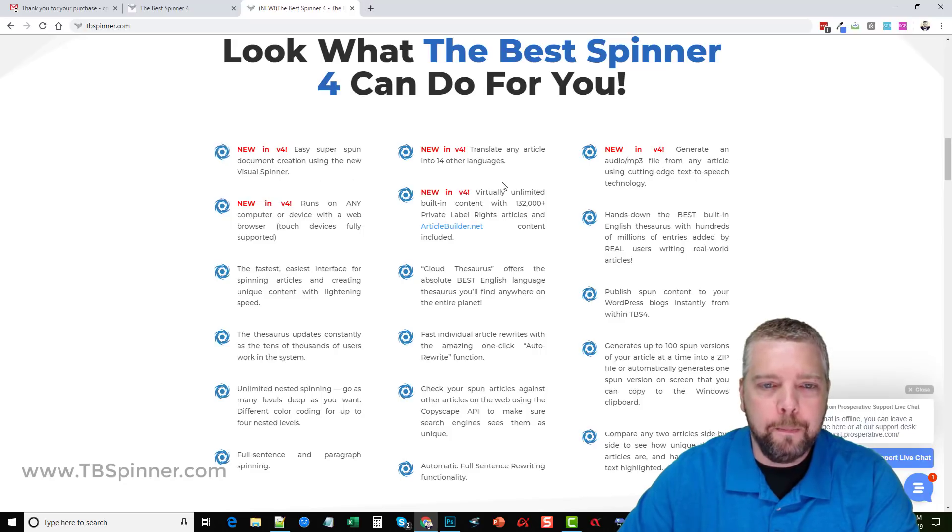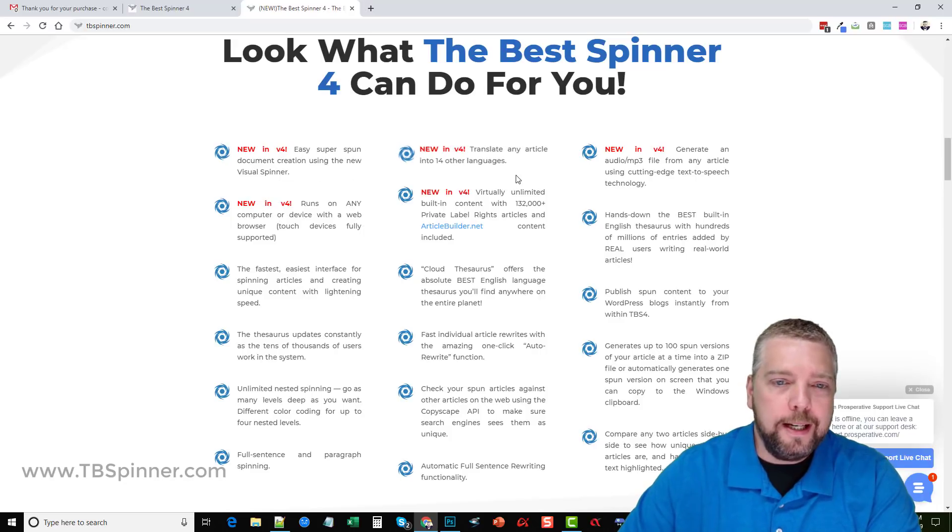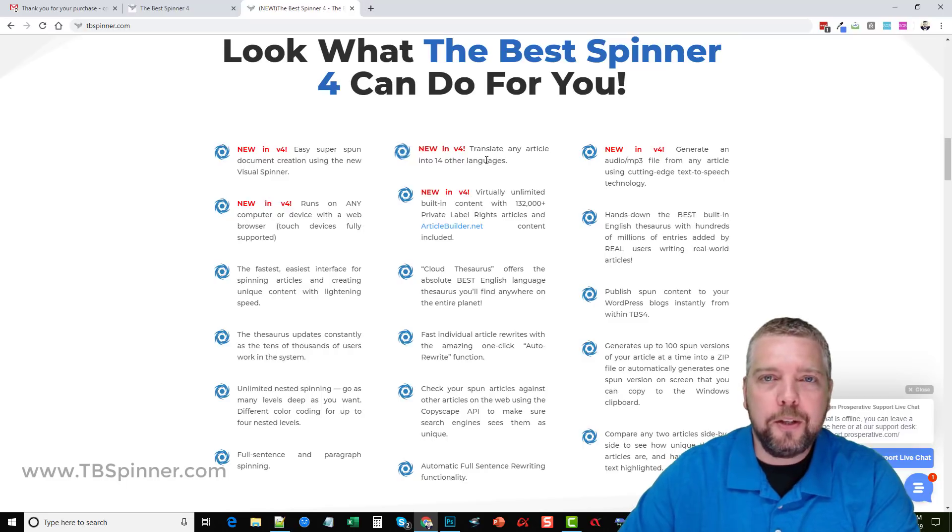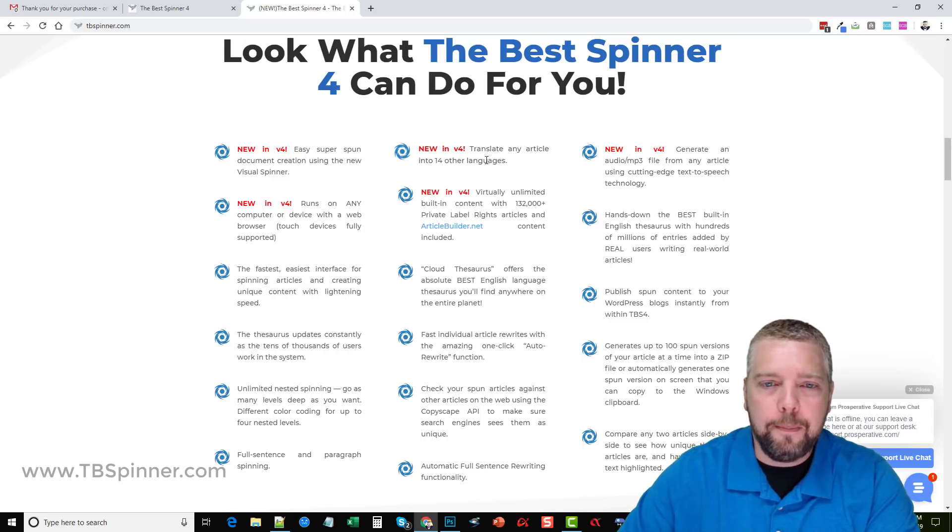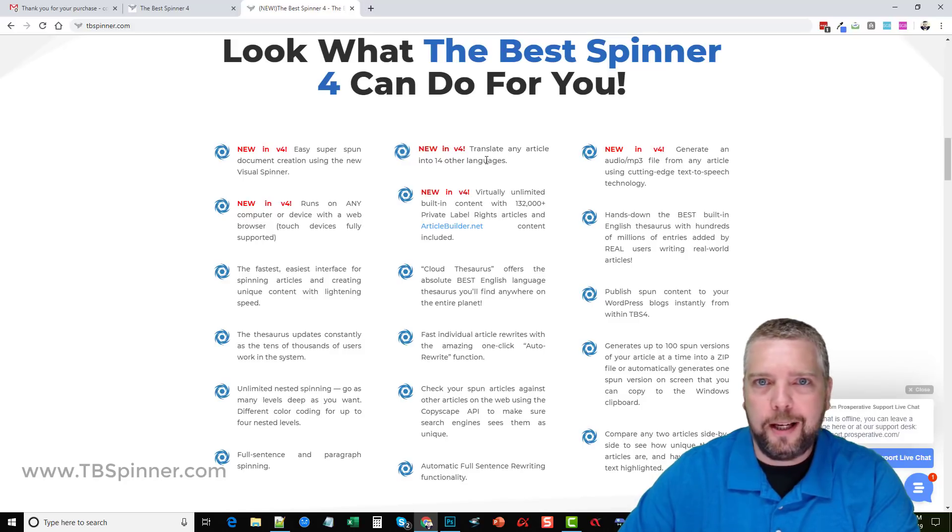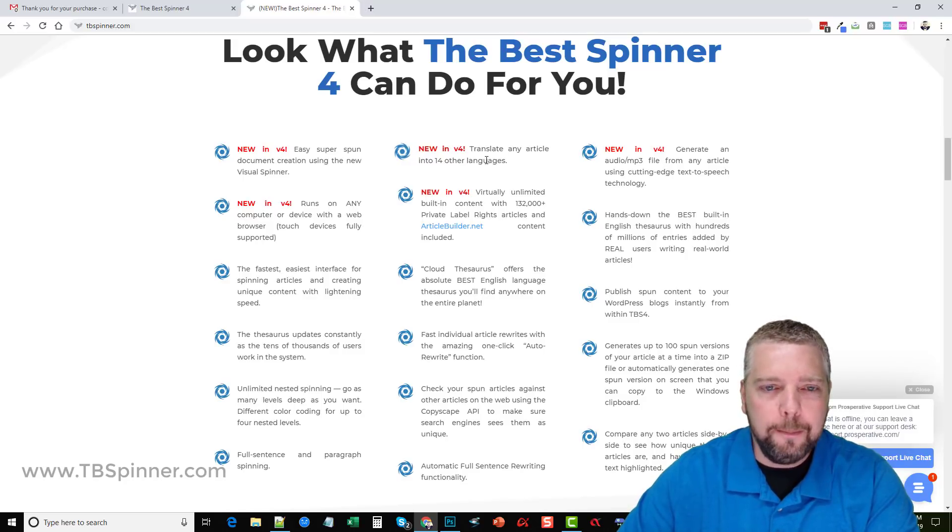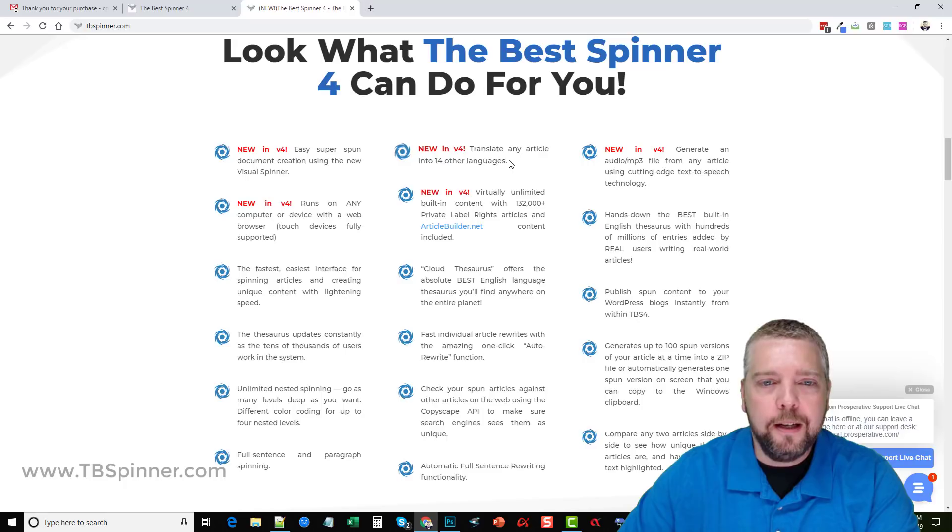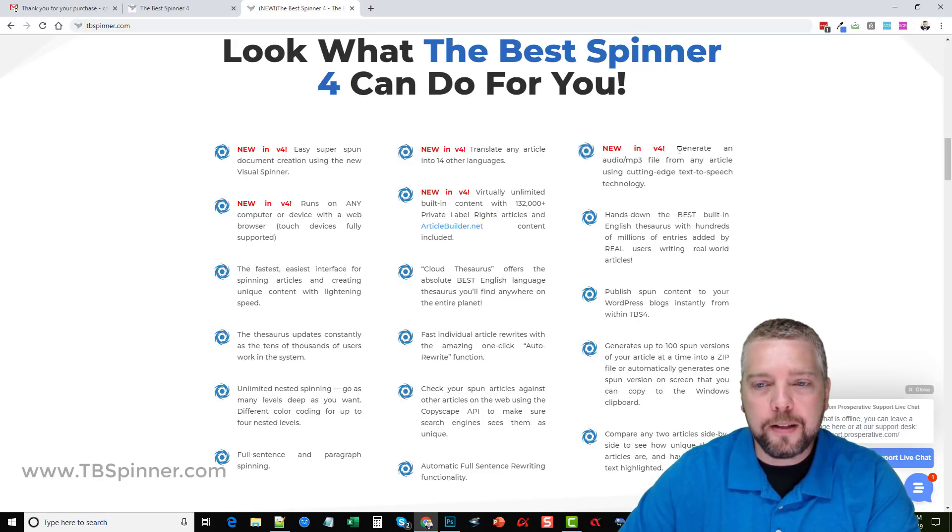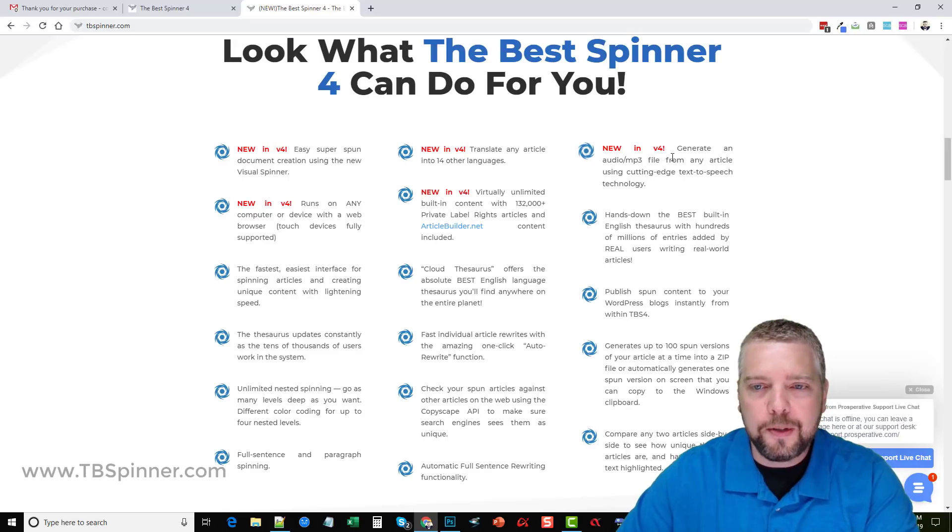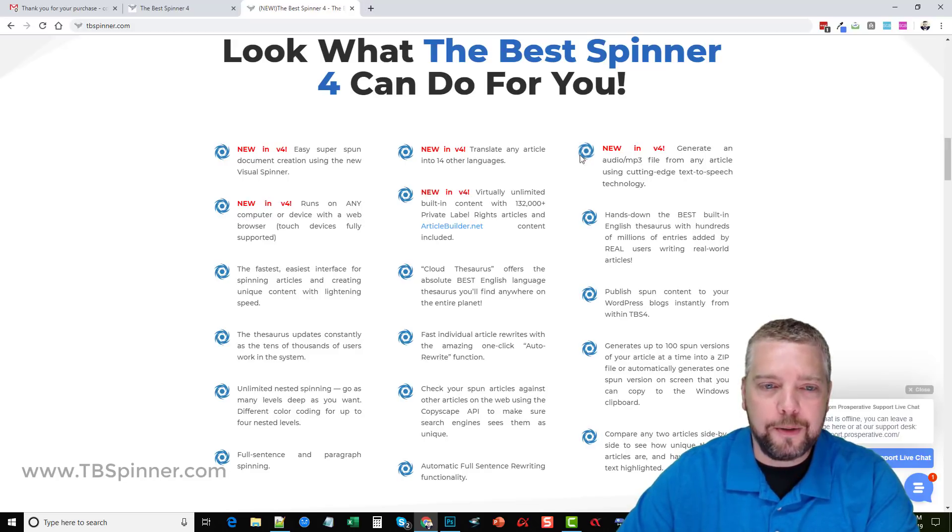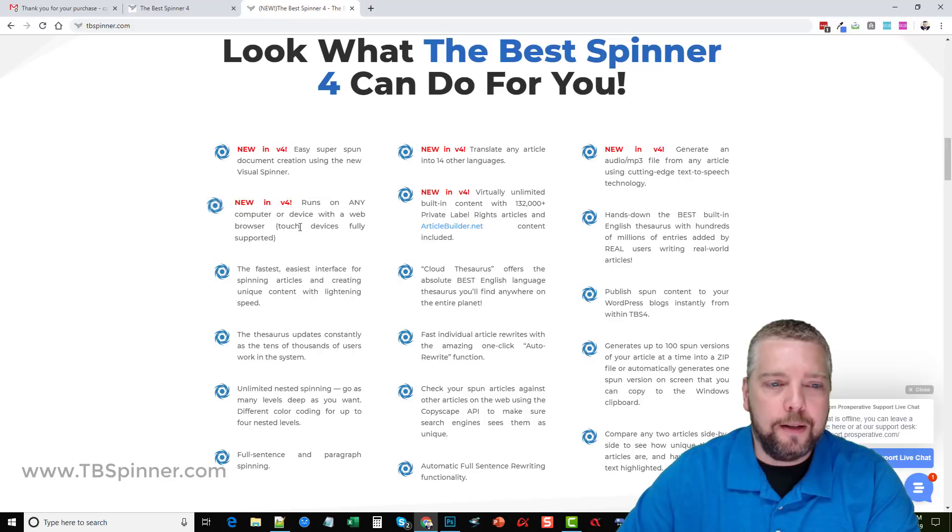One of them here says easy super spun document creation using the visual spinner and I'm going to show you what that is. You can translate articles into over 14 different languages. This feature uses credits, and based upon which yearly package you get, right now it only starts at like $37 a year so it's super cheap. You get so many credits that you can use to translate your articles into different languages and to also translate your articles into voice or audio MP3 files.